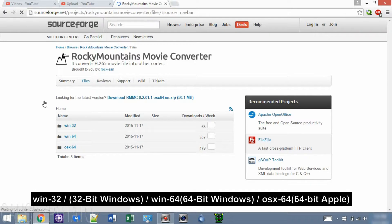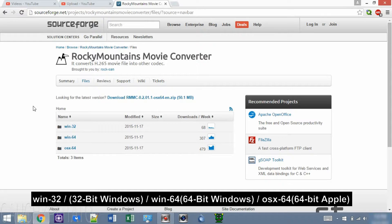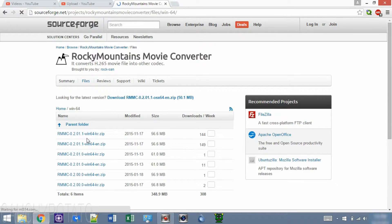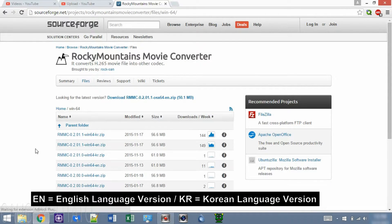Rocky Mountains Movie Converter has a version for each major operating system type: Win32 for 32-bit Windows, Win64 for 64-bit Windows, and OSX64 for Apple. I'll get the Win64 version since this laptop is running Windows 8 64-bit. Make sure to get the file that ends with EN for English — the KR file is the Korean version.